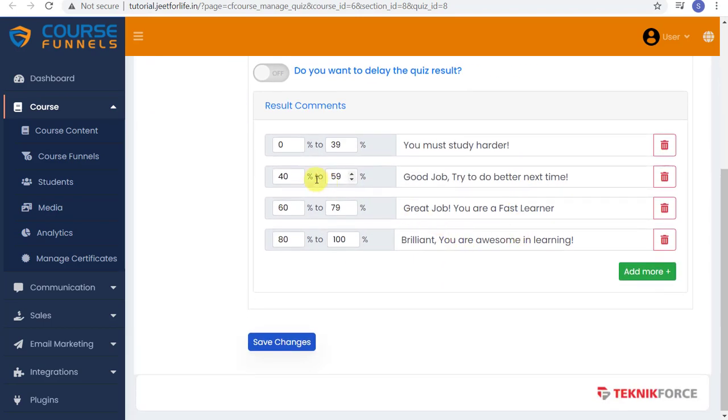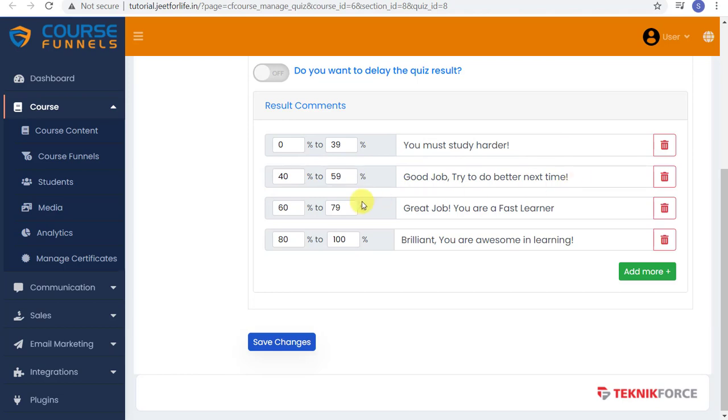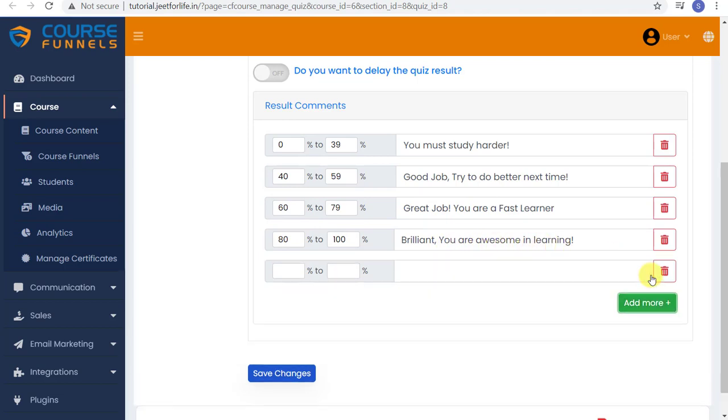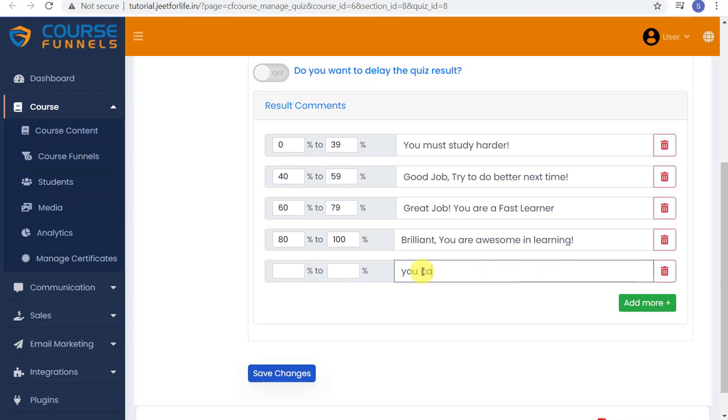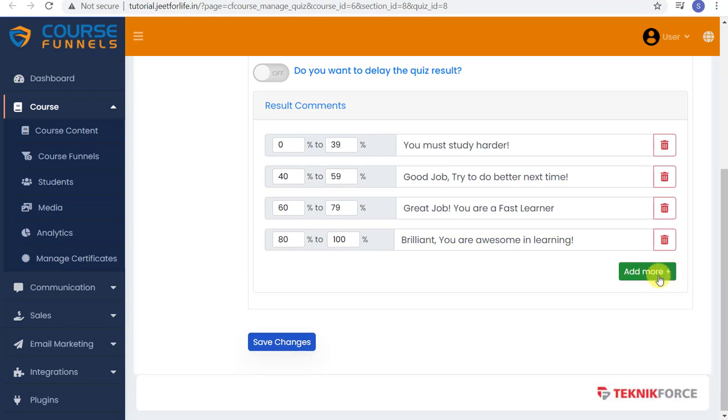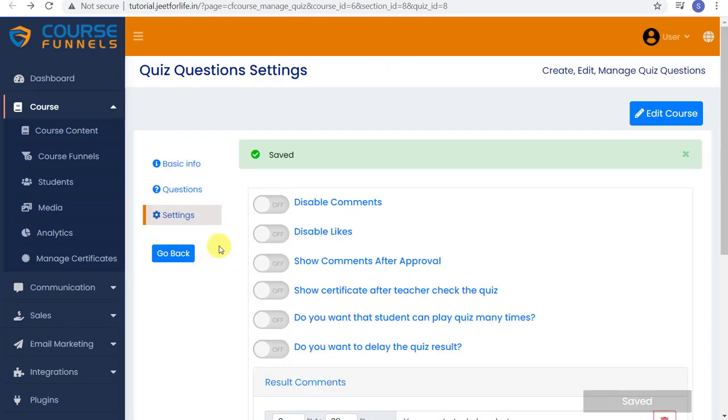Below are the Results, Percentage, and Comments. If, for example, they only got 0 to 39%, this will show up saying they must study harder. Or if they got 100%, they will see this comment. You can add in more comments just by clicking Add More and type in the comment that you want. If you wish to delete it, just click the Delete button on the side. After that's done, don't forget to save changes, and your quiz is all set up.